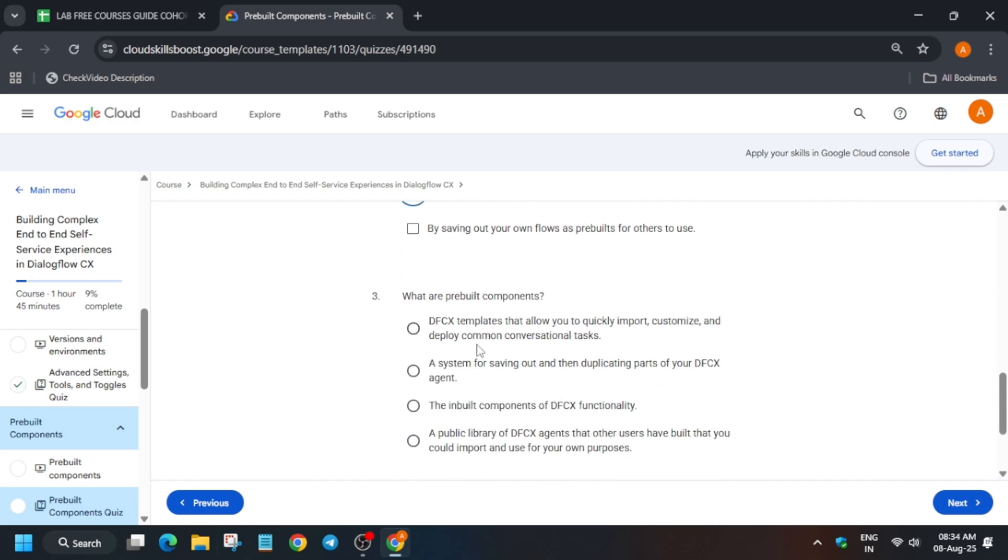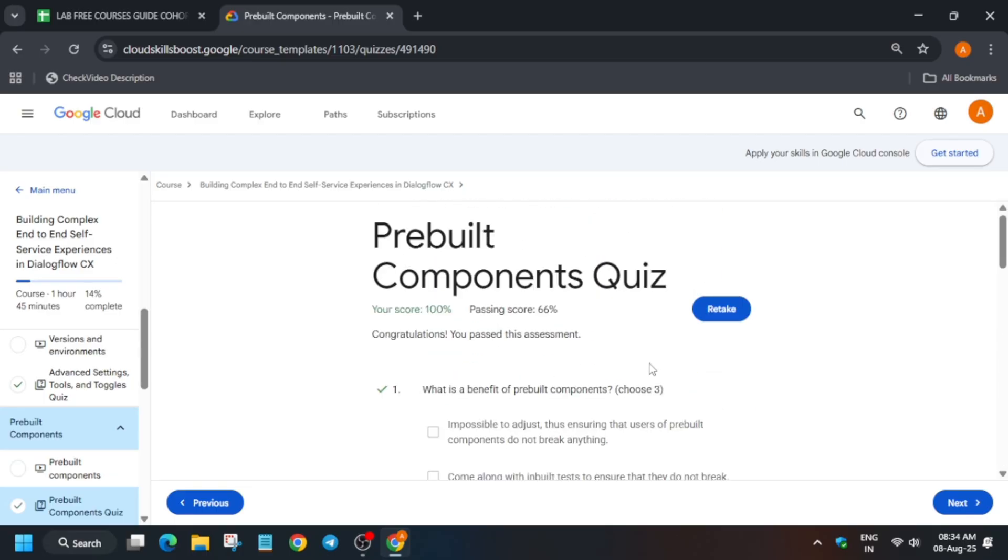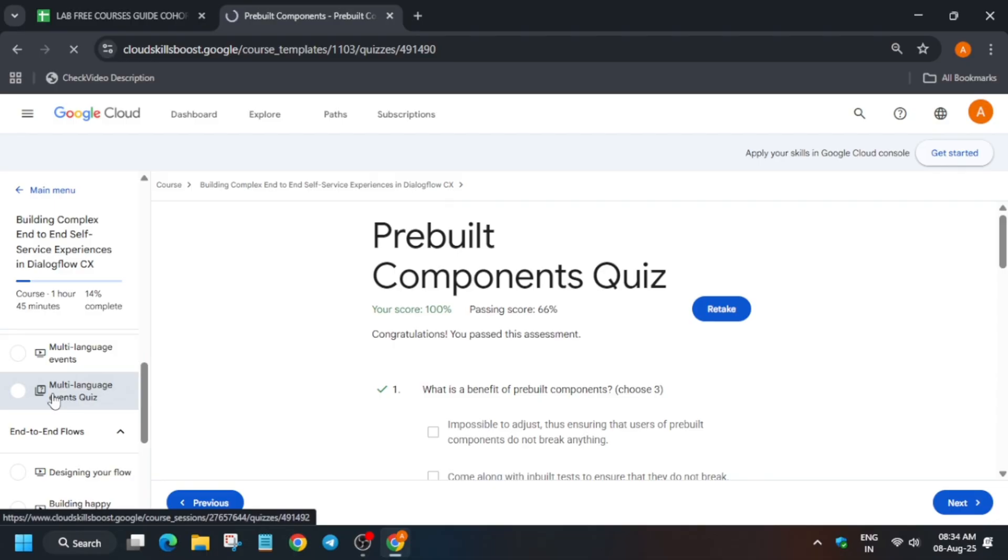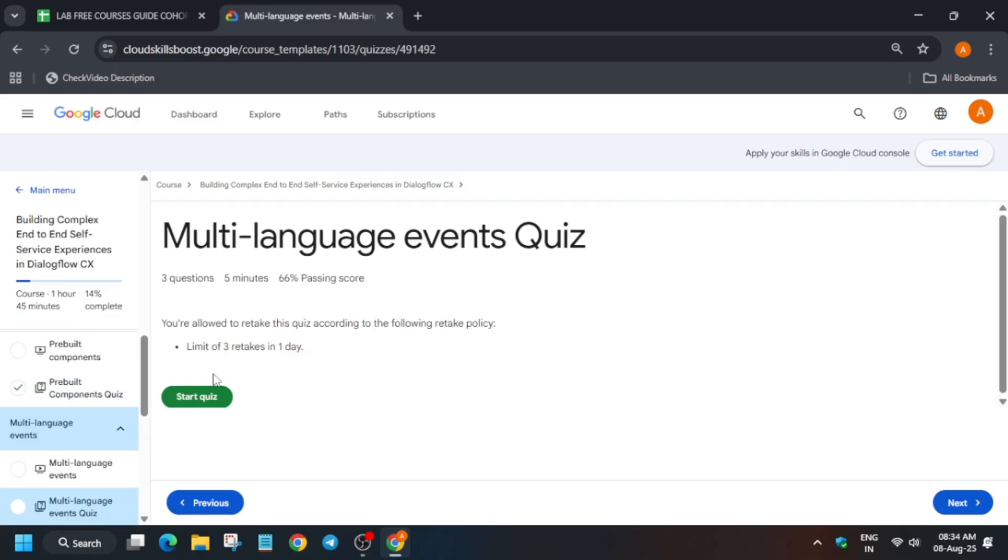Here you have to just click on submit and then you can see we got the score. Now let's come to the last quiz of this section. Just come to the last quiz and here basically click on start. It will take some time, just click on the start button.